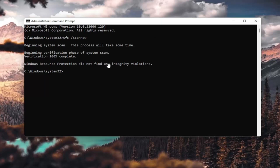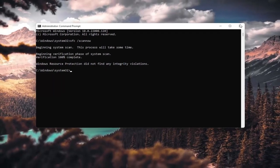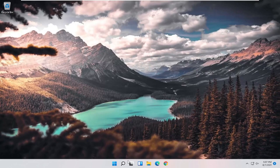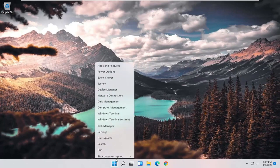Okay, so it says I did not find any integrity violations. At this point, you can close out of here and just restart your computer.